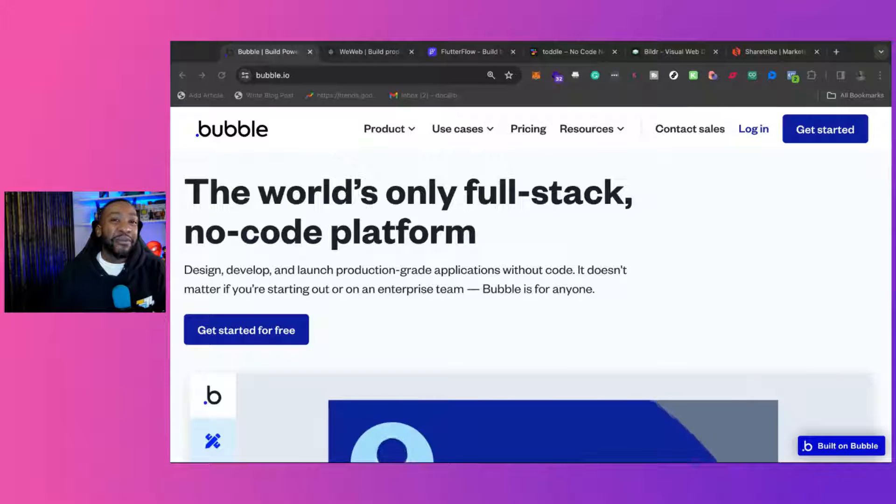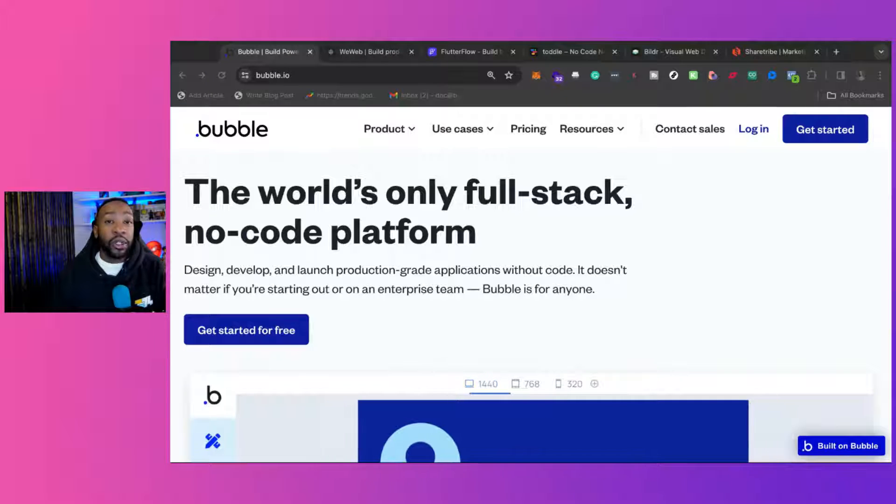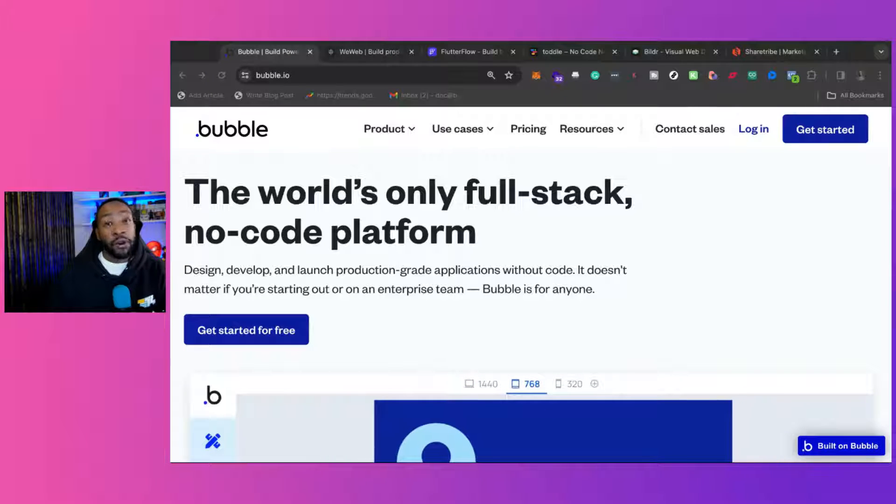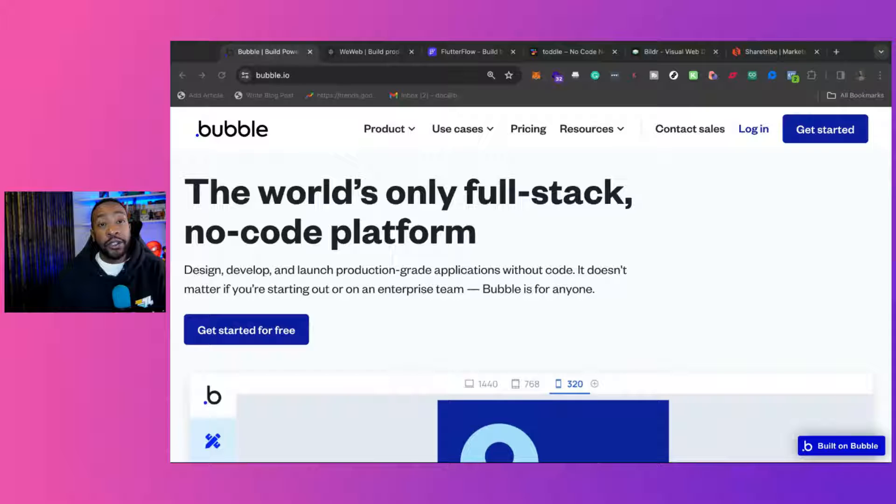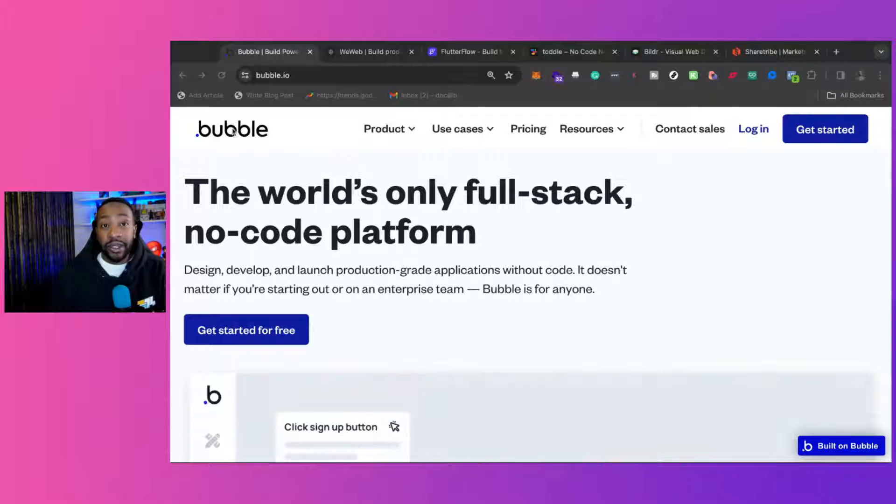We're going to look at the top five Bubble alternatives. We're going to look at the platforms, the key features, and the pricing. So let's break down the top five.